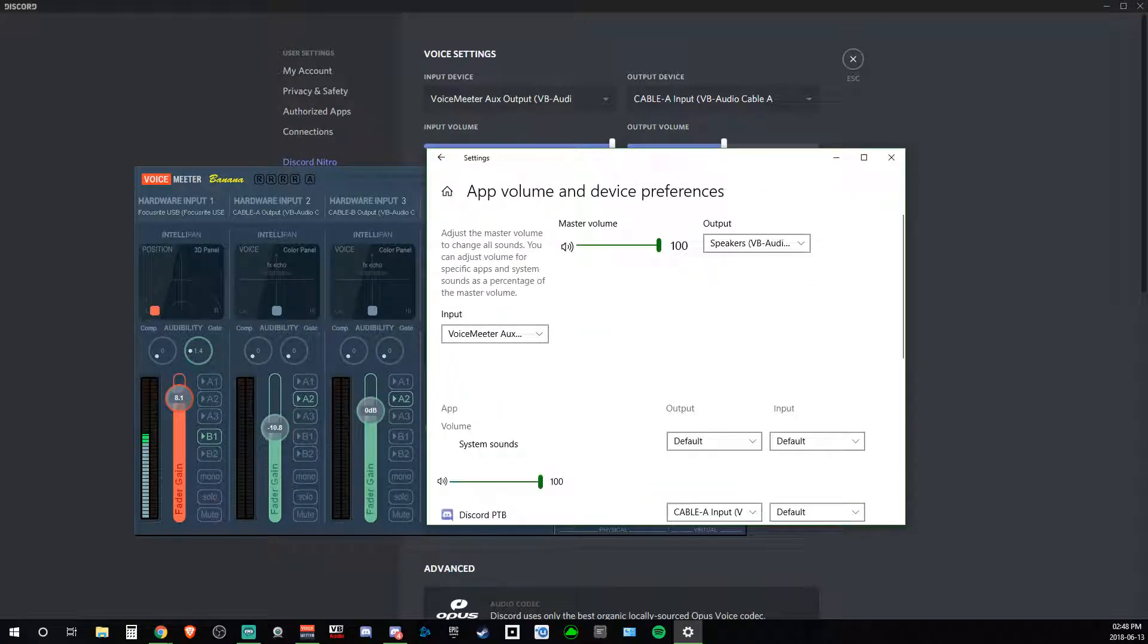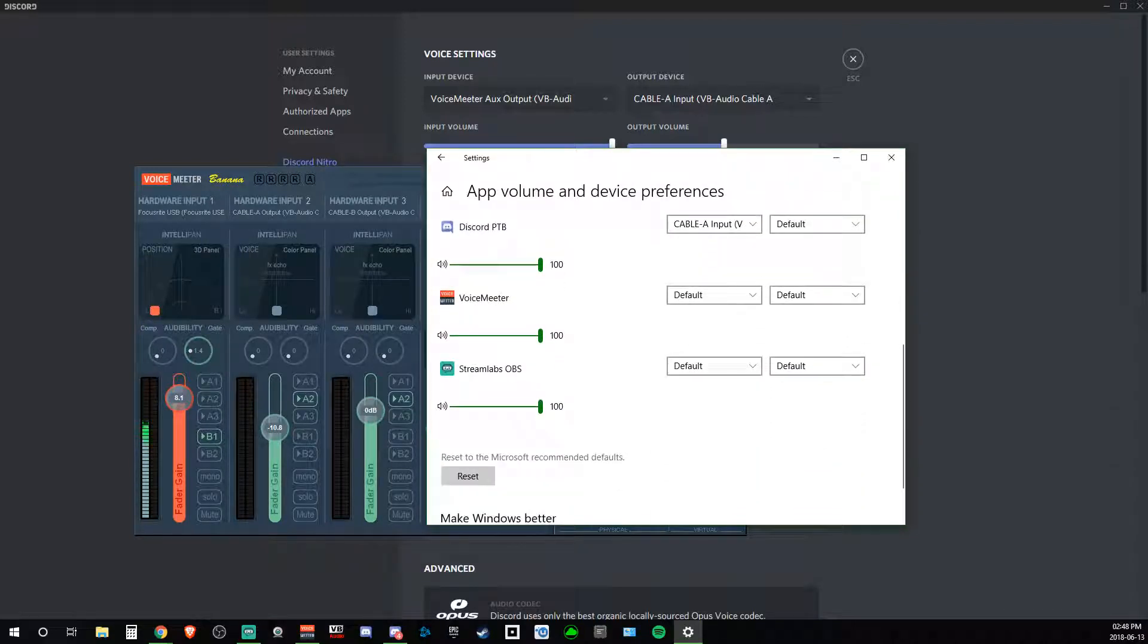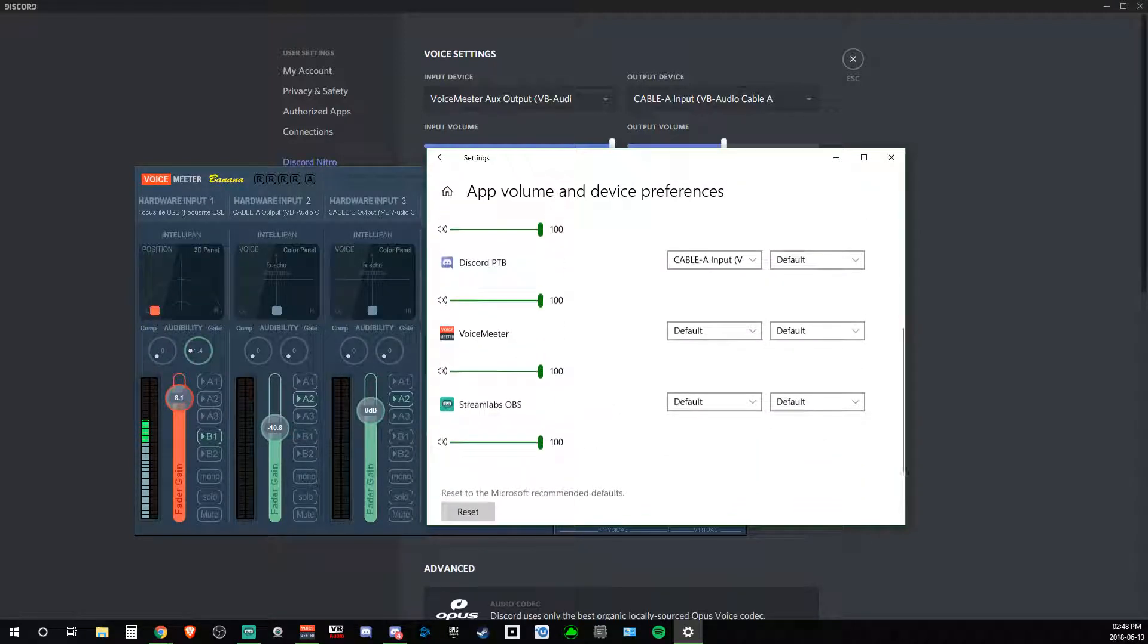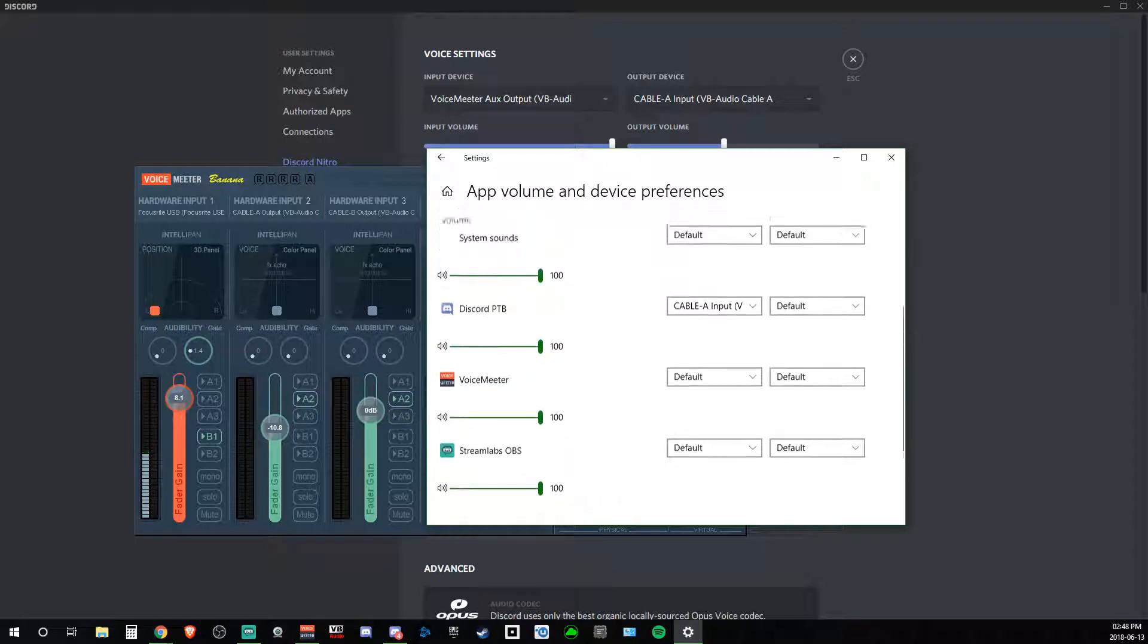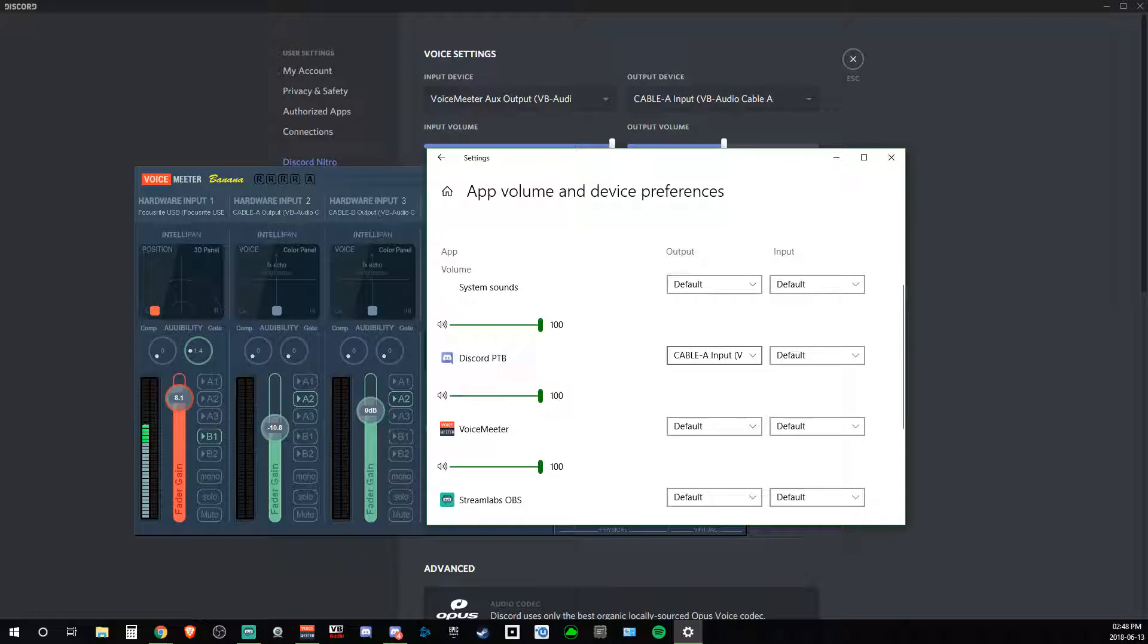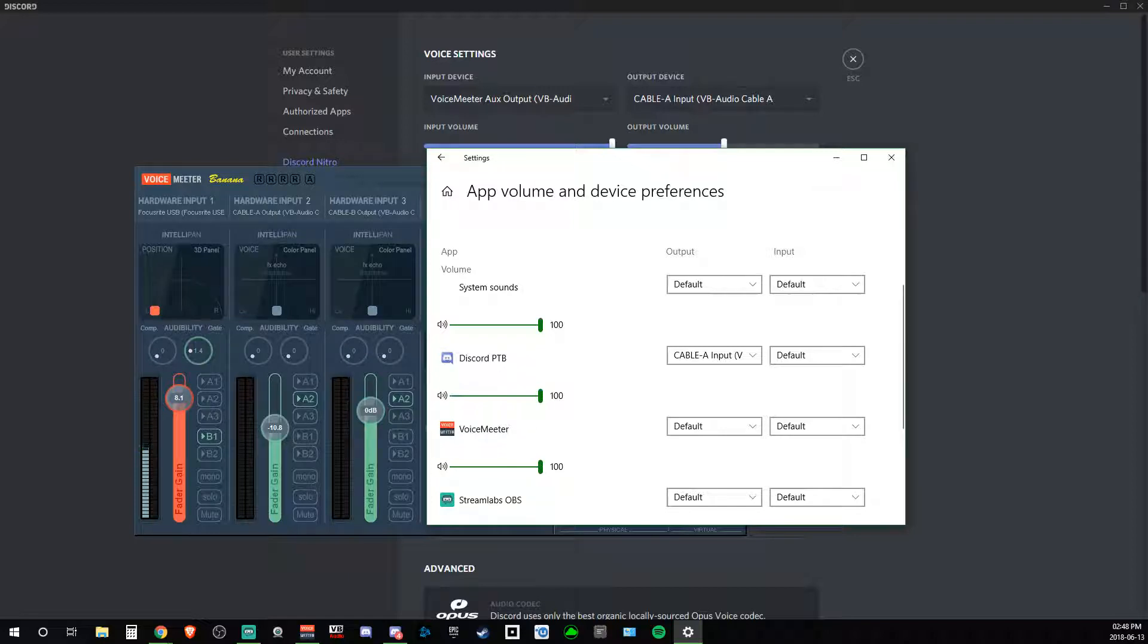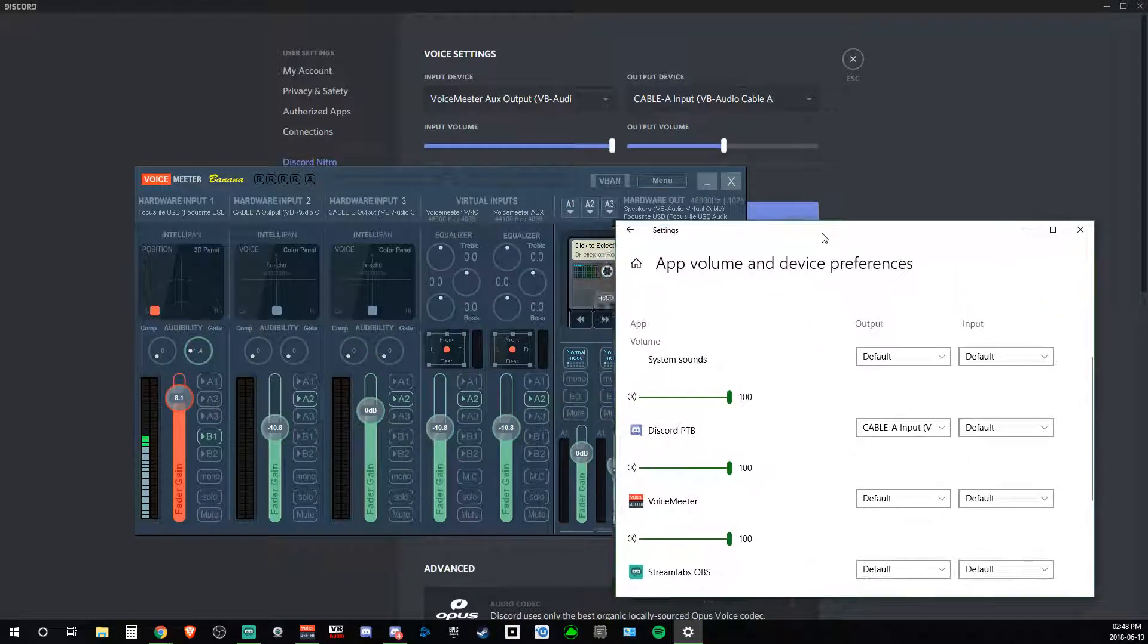Click on that, and here you can set specific apps to specific outputs and inputs. This is where I had to take care of the Discord audio. So you see here I changed it to Cable A. That's the virtual audio cable. That is right here. Cable A. That's what I had to do to get it to finally stick.